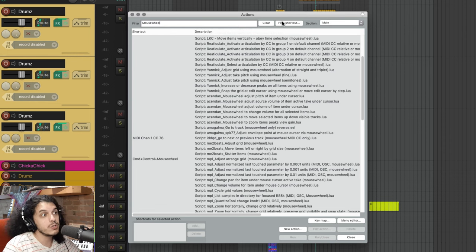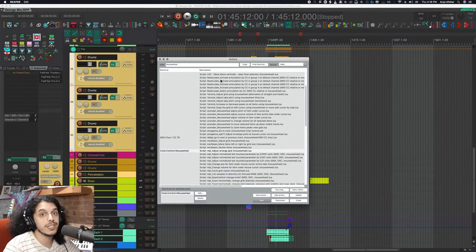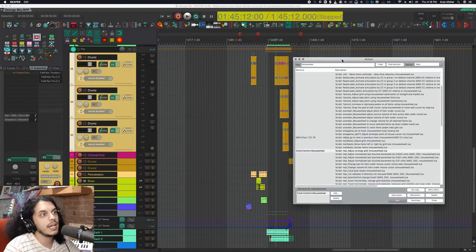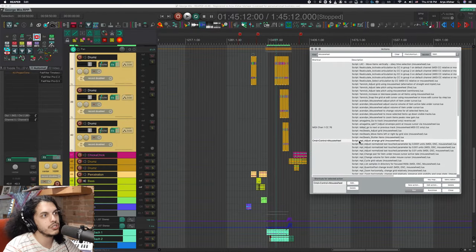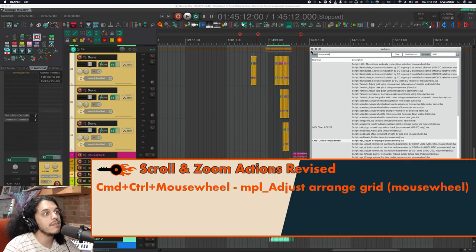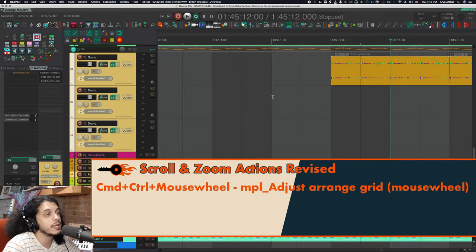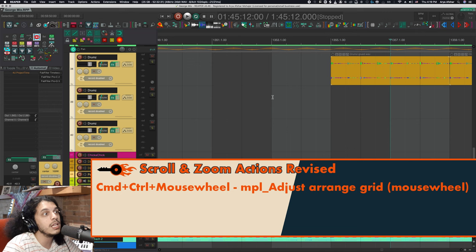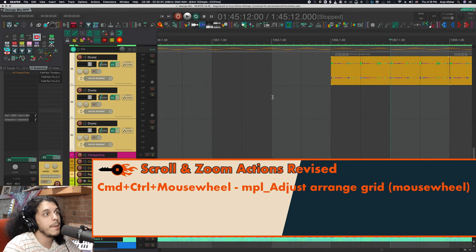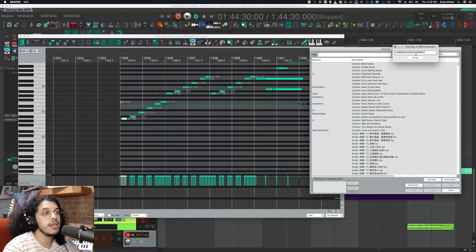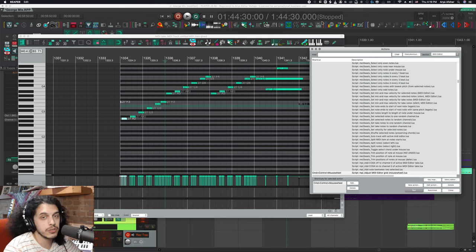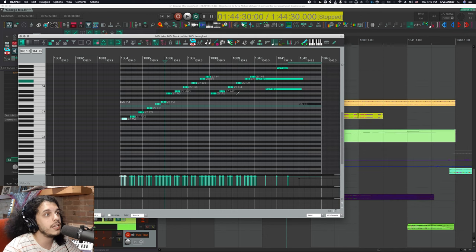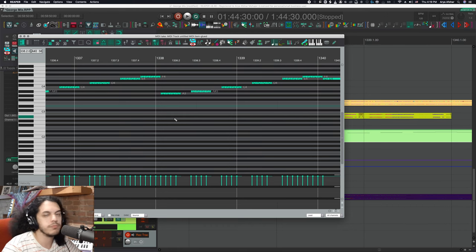So one of the most useful things to do with the mouse wheel is adjusting the grid. I like MPL script for this, adjust arrange grid. And I have set this to command control and mouse wheel. So hold command control and mouse wheel, and I can change the grid size over here. This is also available in the MIDI editor section. And again, you need to assign that separately. And just look how easy this is. Bloop, bloop, doop, doop, done.